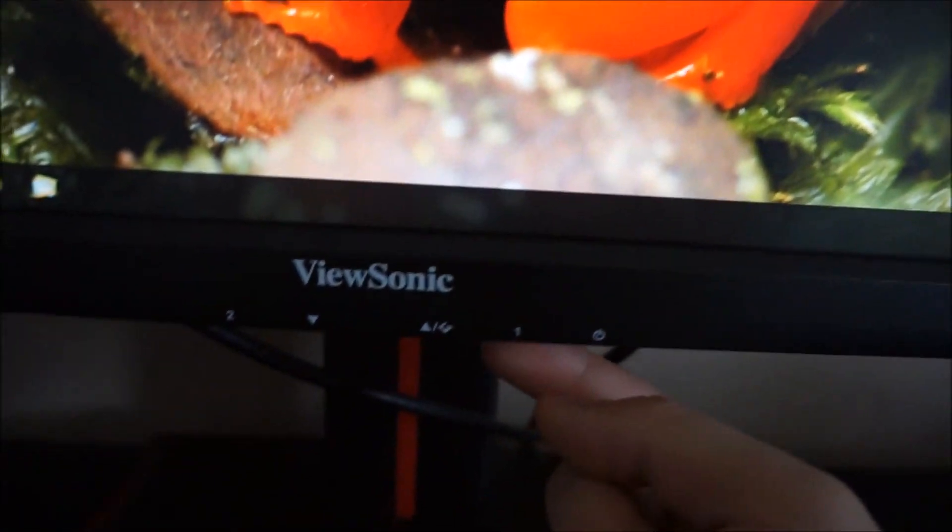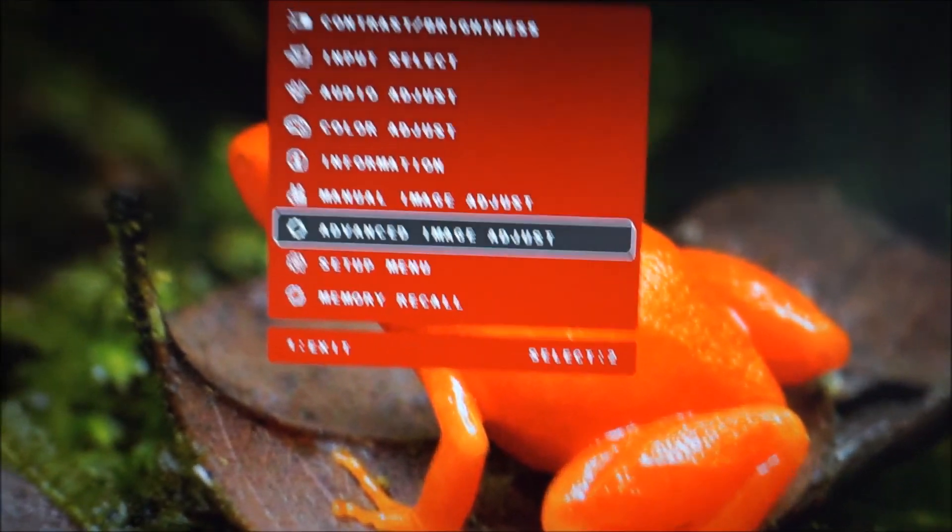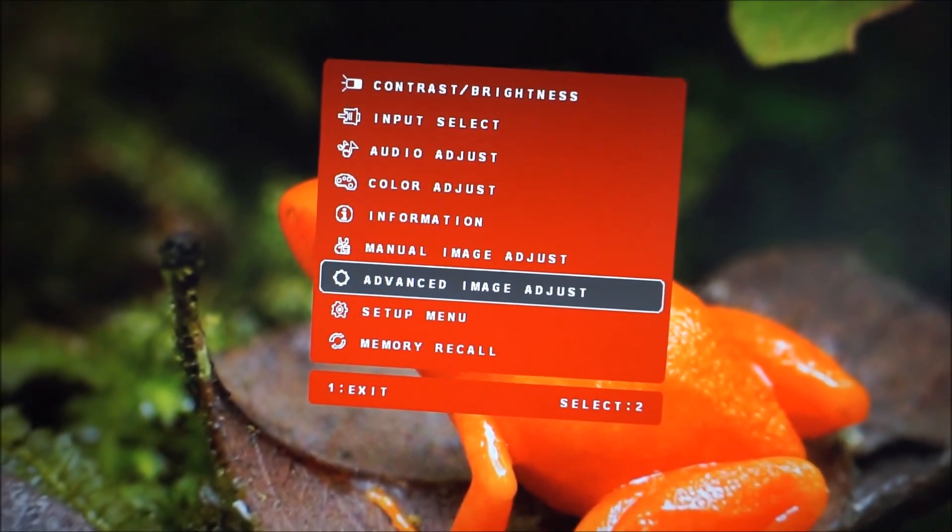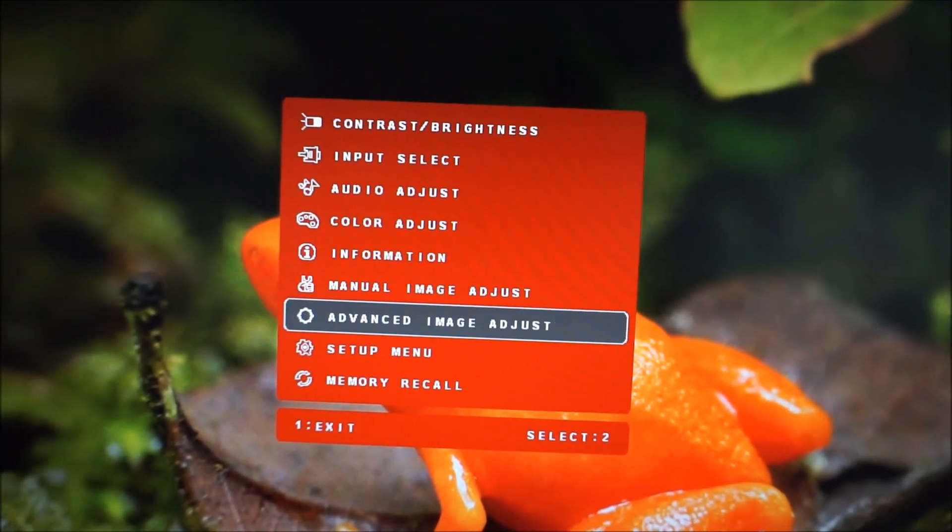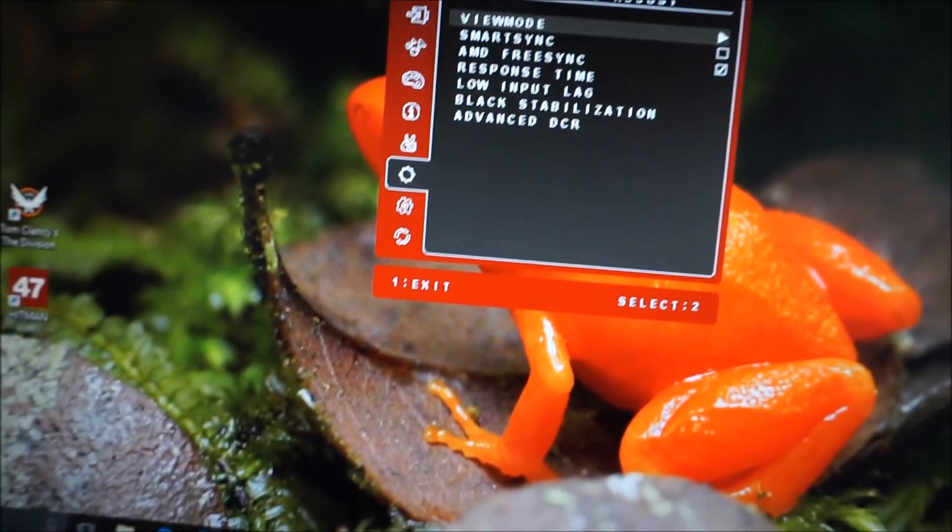The next button along, 1, if you press that on its own, it simply allows you to get into the main OSD menu system.